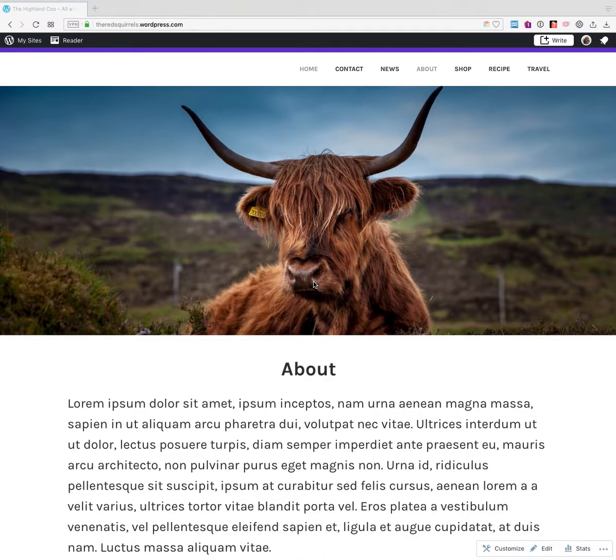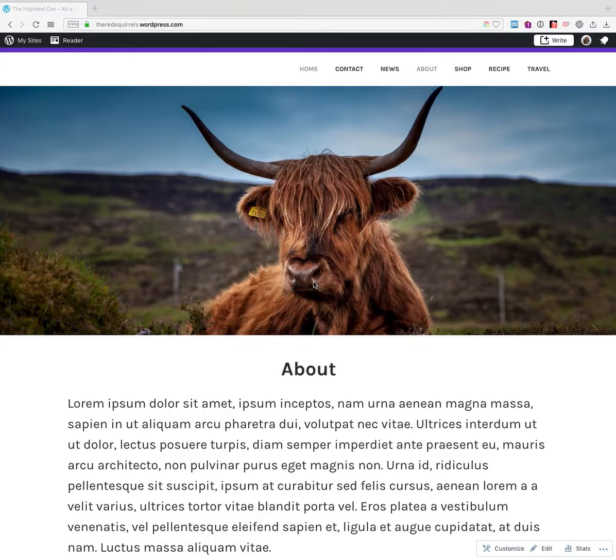Hello. I'm going to show you how to set a featured image using WP Admin.